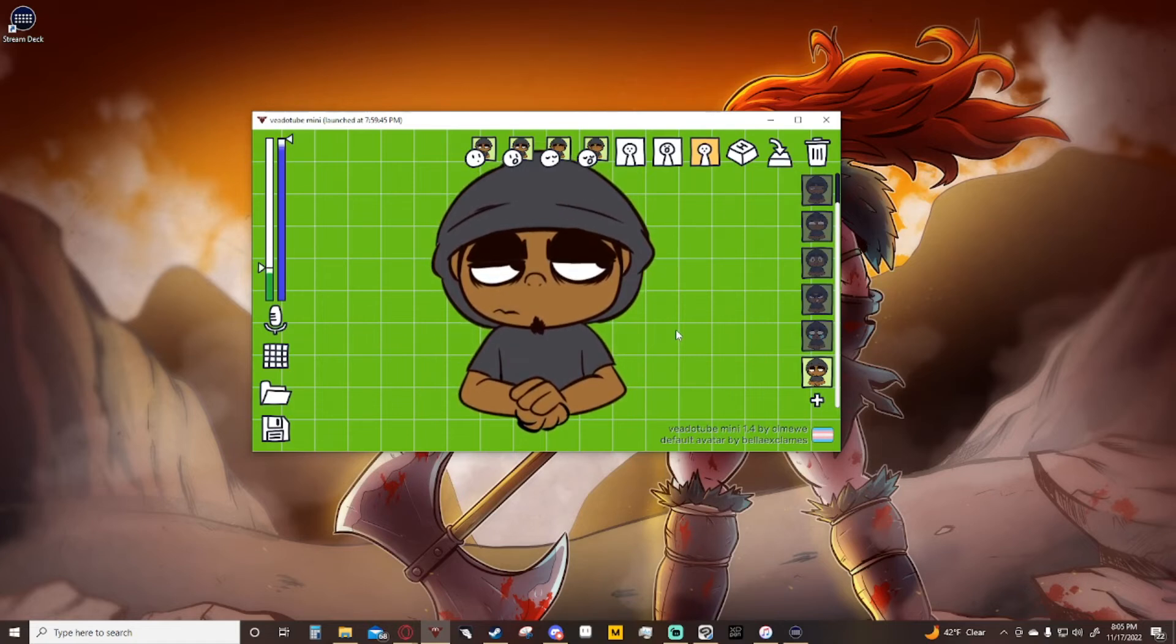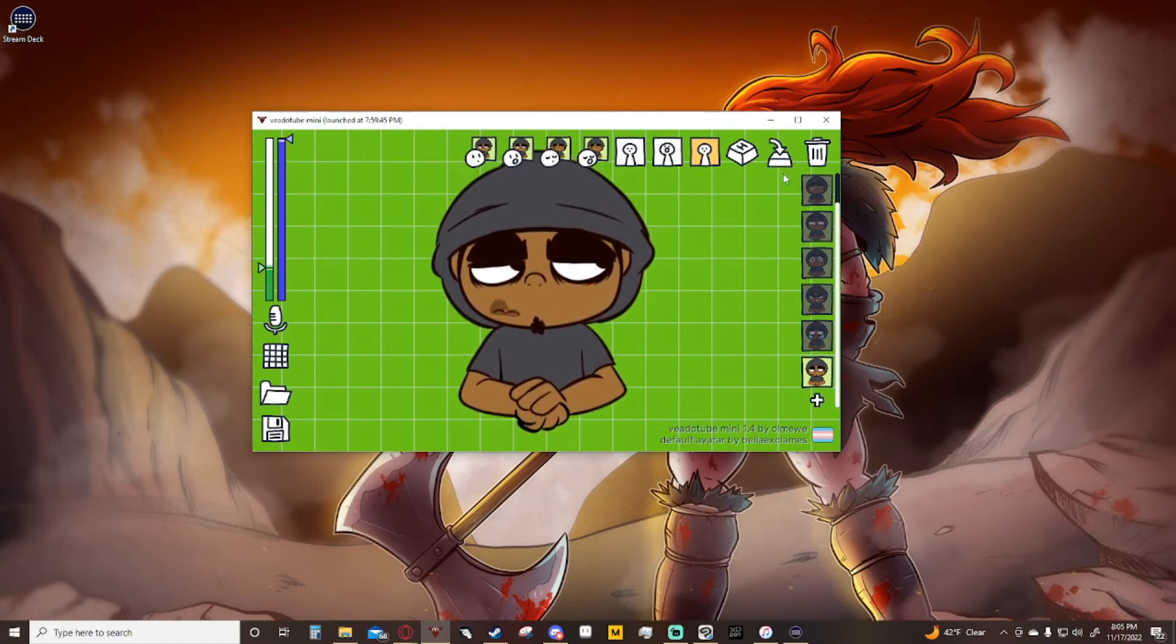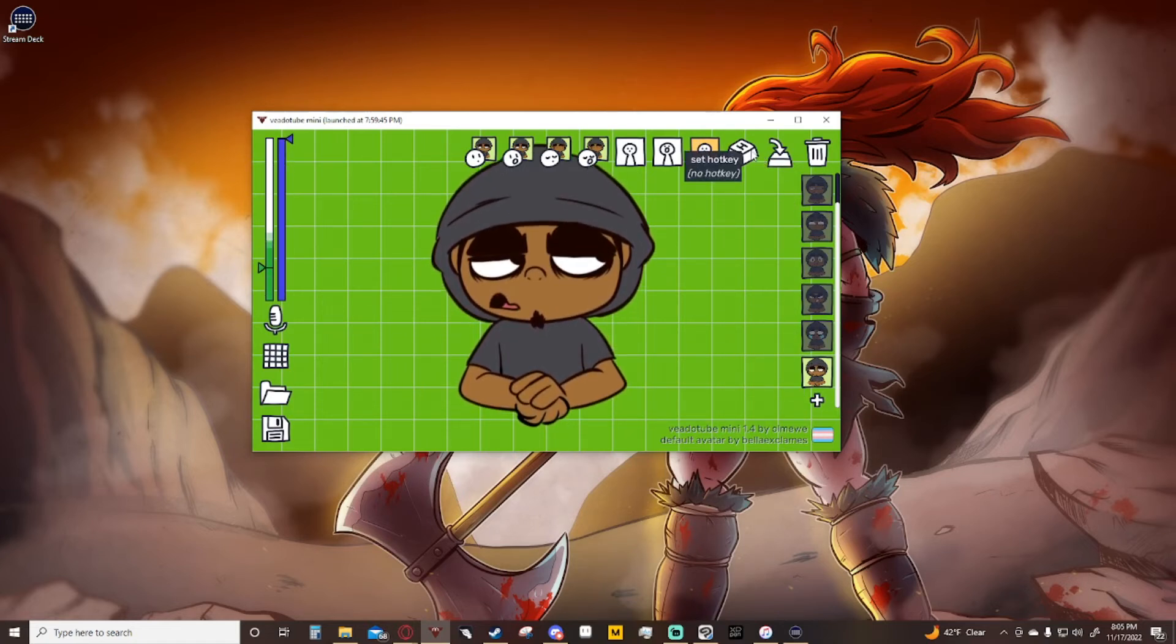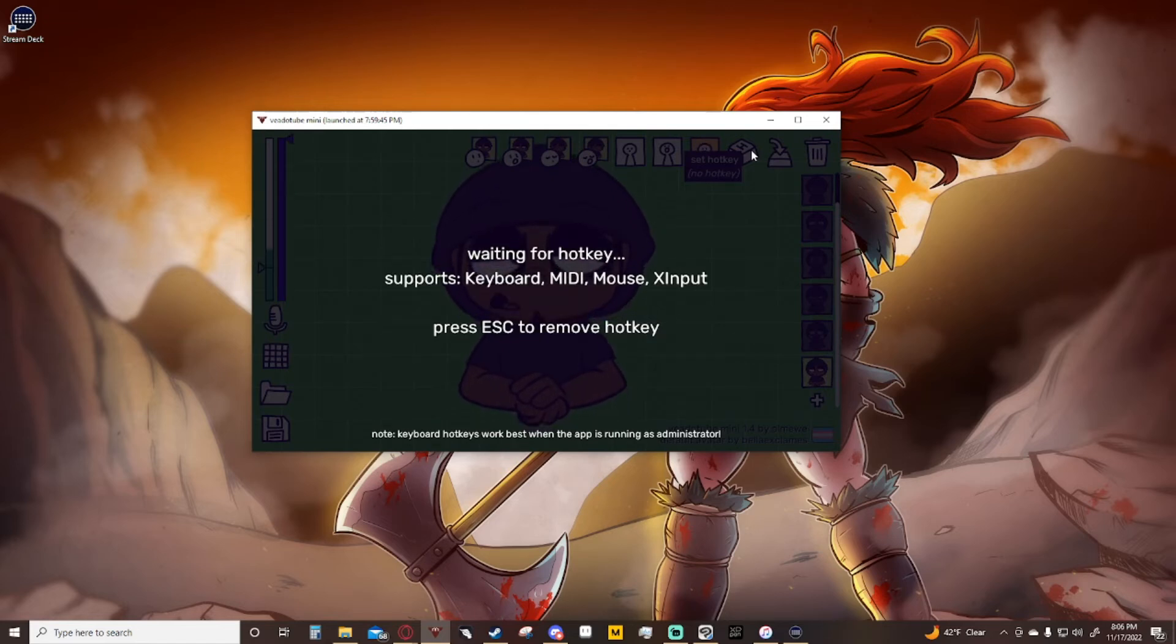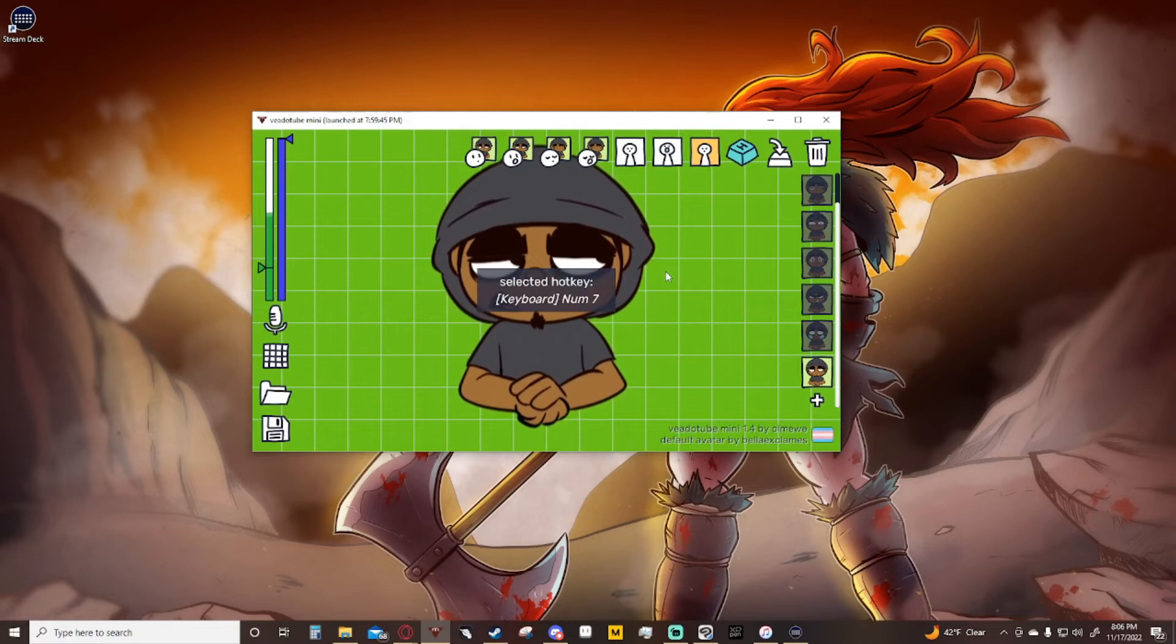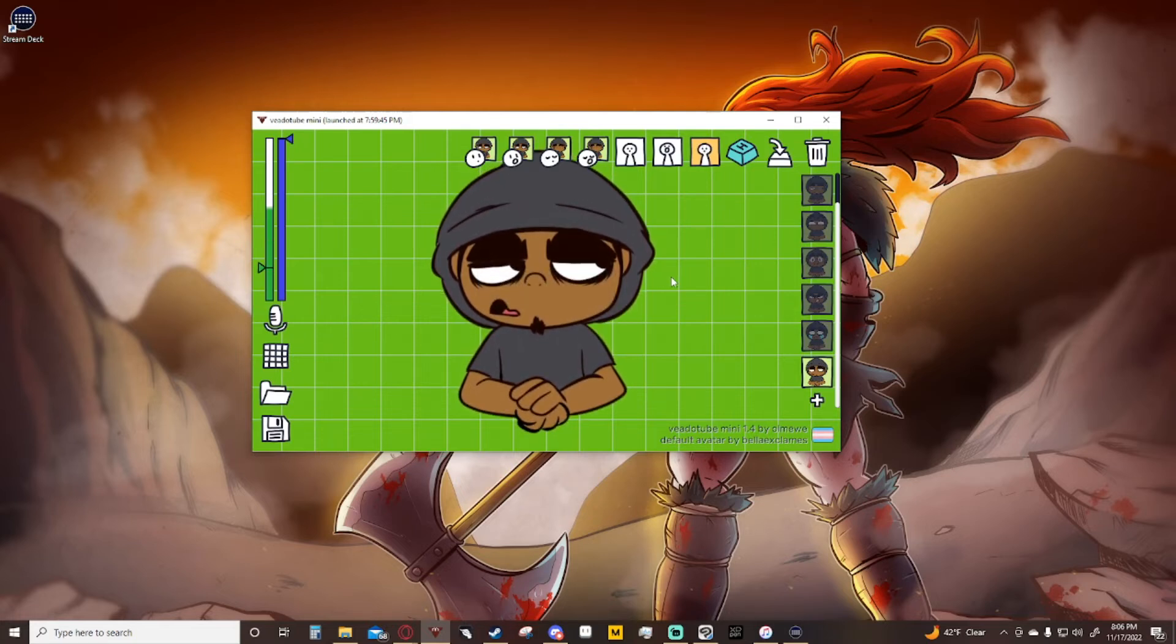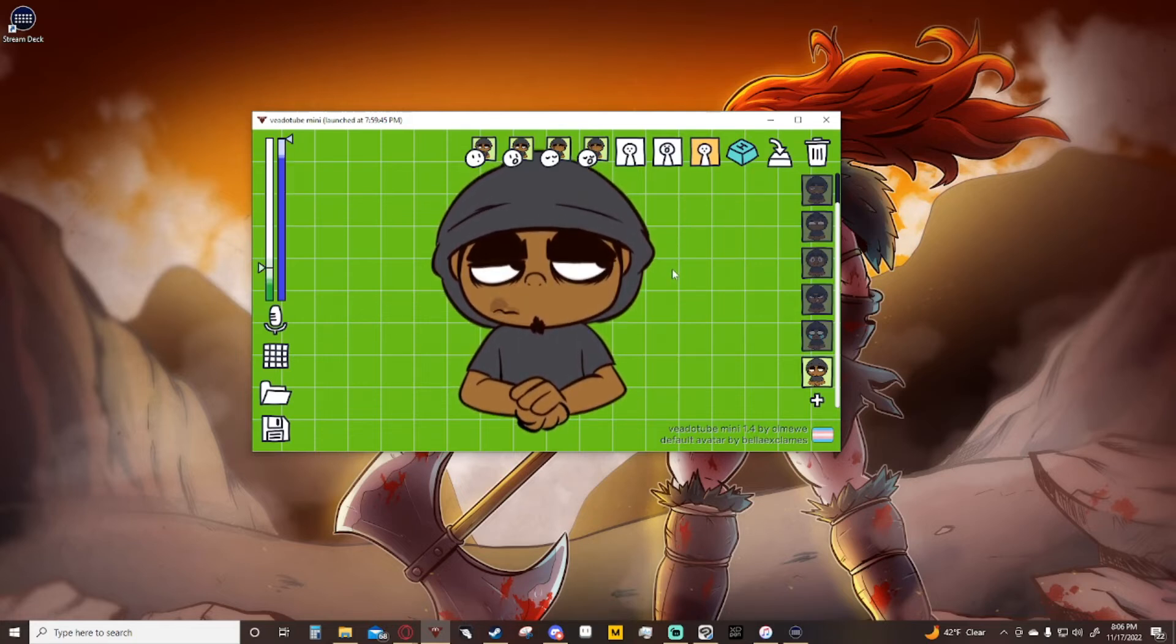All we need to do now is just hit set hotkey. I'm going to hit the number seven on my keypad, so number seven, and it tells me that number seven is now that hotkey.